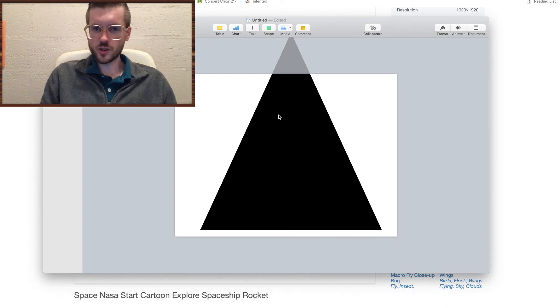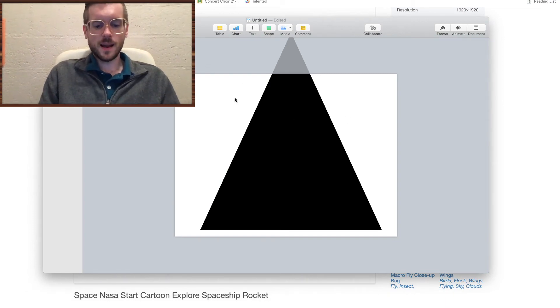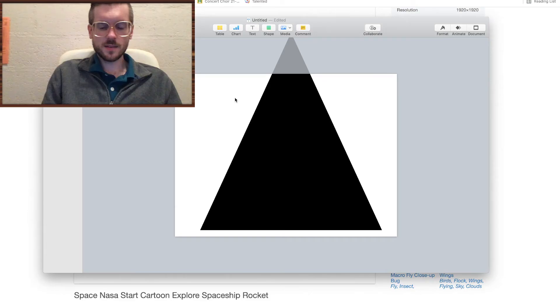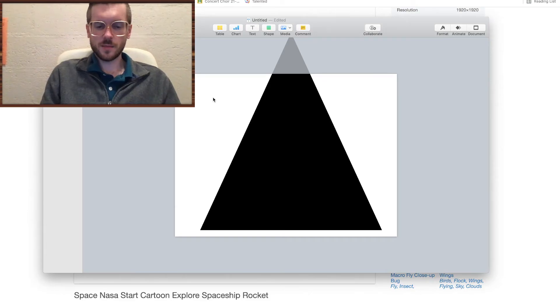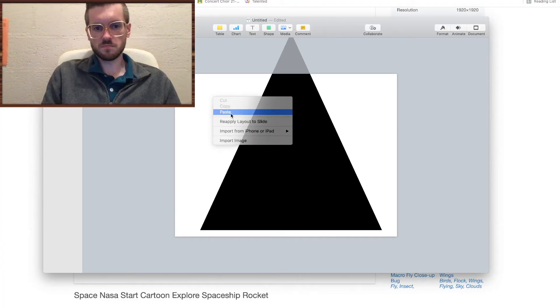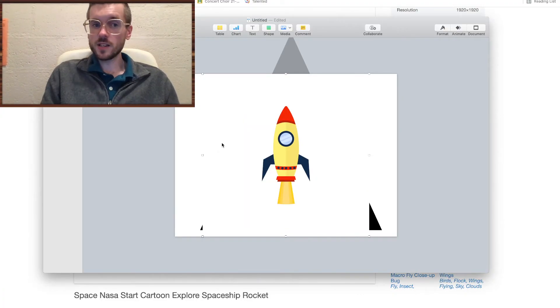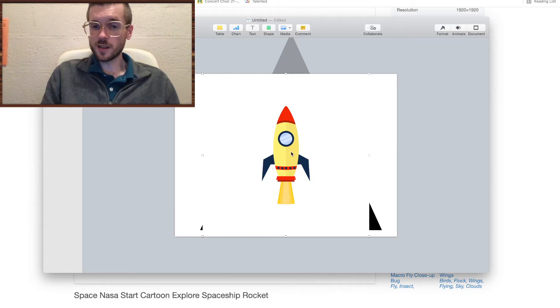I put a triangle here for demonstration, you'll see. I'm going to paste this image, Command-V, or just paste into Keynote, and you can see it's covering up that triangle.